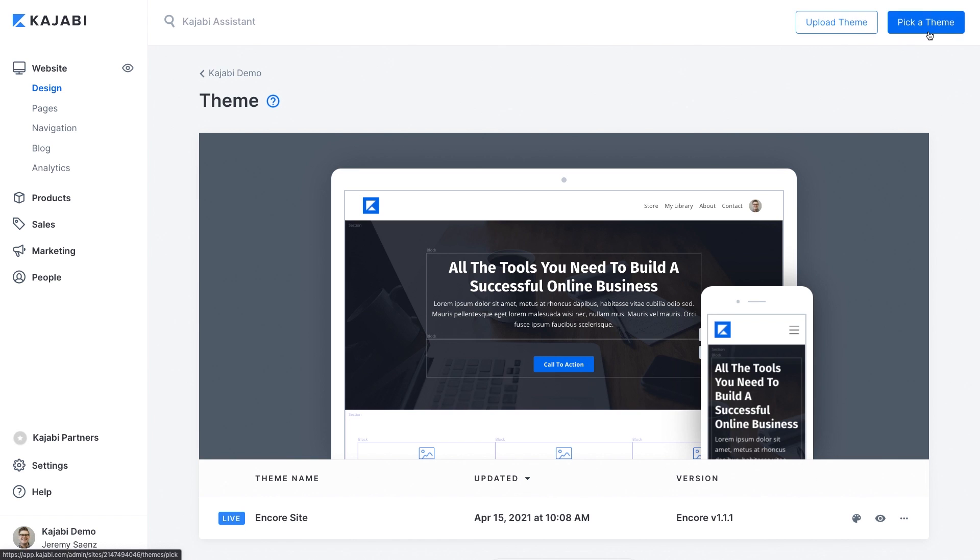Now that you have a product to sell you need a place to sell it. Kajabi makes it simple to build a website that looks like it was created by a professional designer and best of all you can build your website quickly and you don't even have to know any code.